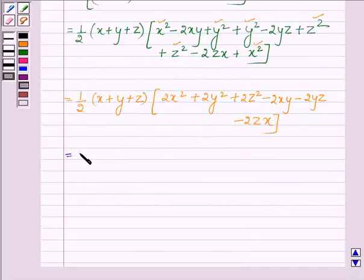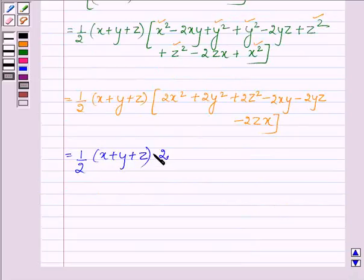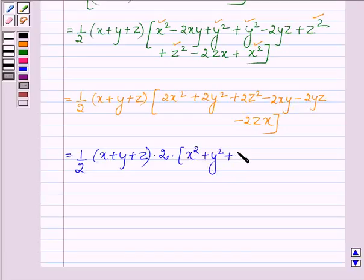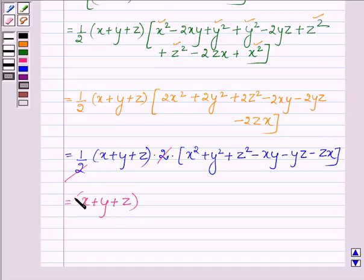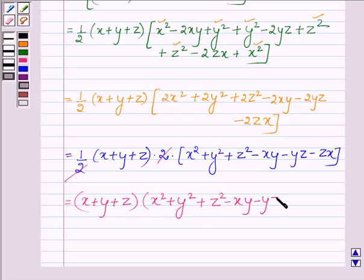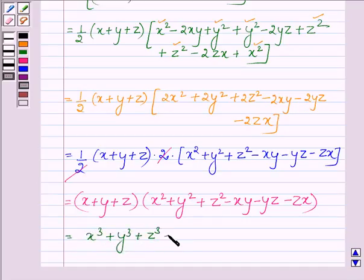Now taking 2 common from the second bracket, we have half into x plus y plus z into 2 into x square plus y square plus z square minus xy minus yz minus zx. This 2 cancels with the half, and we are left with x plus y plus z into x square plus y square plus z square minus xy minus yz minus zx, which is nothing but x cube plus y cube plus z cube minus 3xyz, by the key identity.